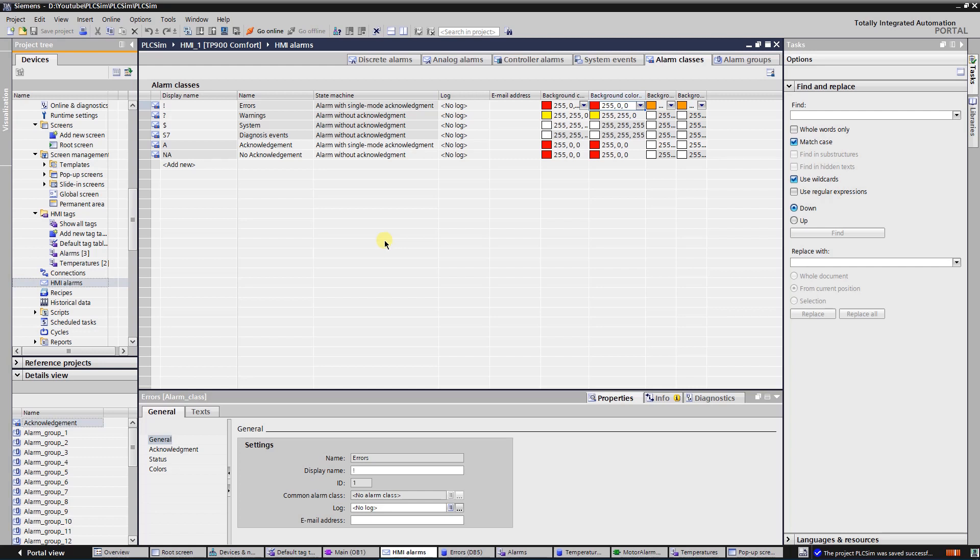In this example, I am going to work with two classes: errors and warnings.